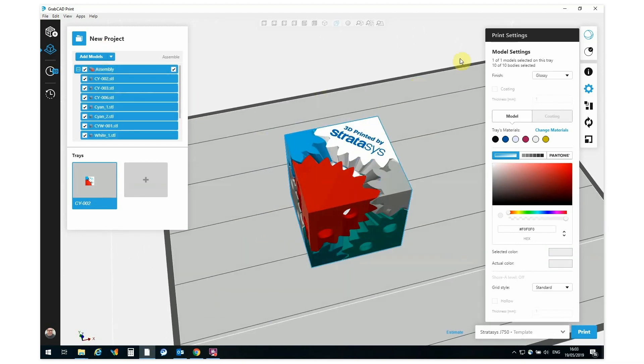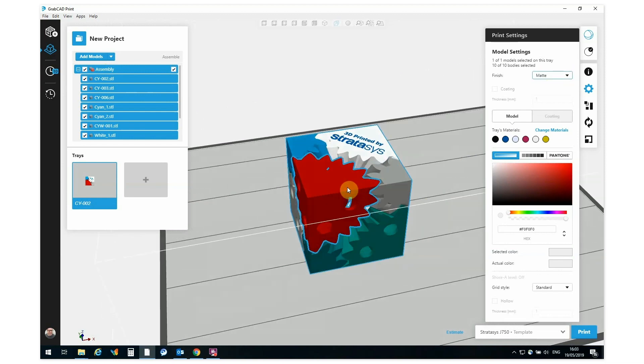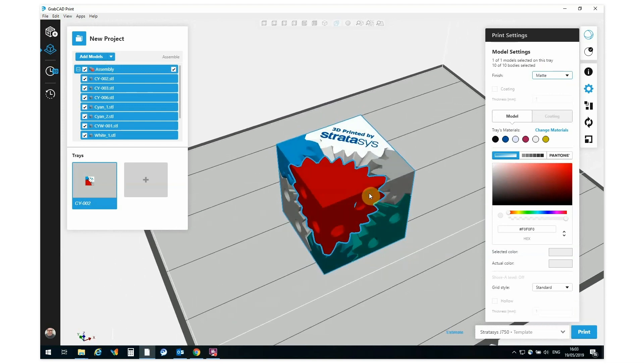So the last thing that I want to do is I want to select here the Matte mode, as this is an assembly and that will give me a uniform surface finish.